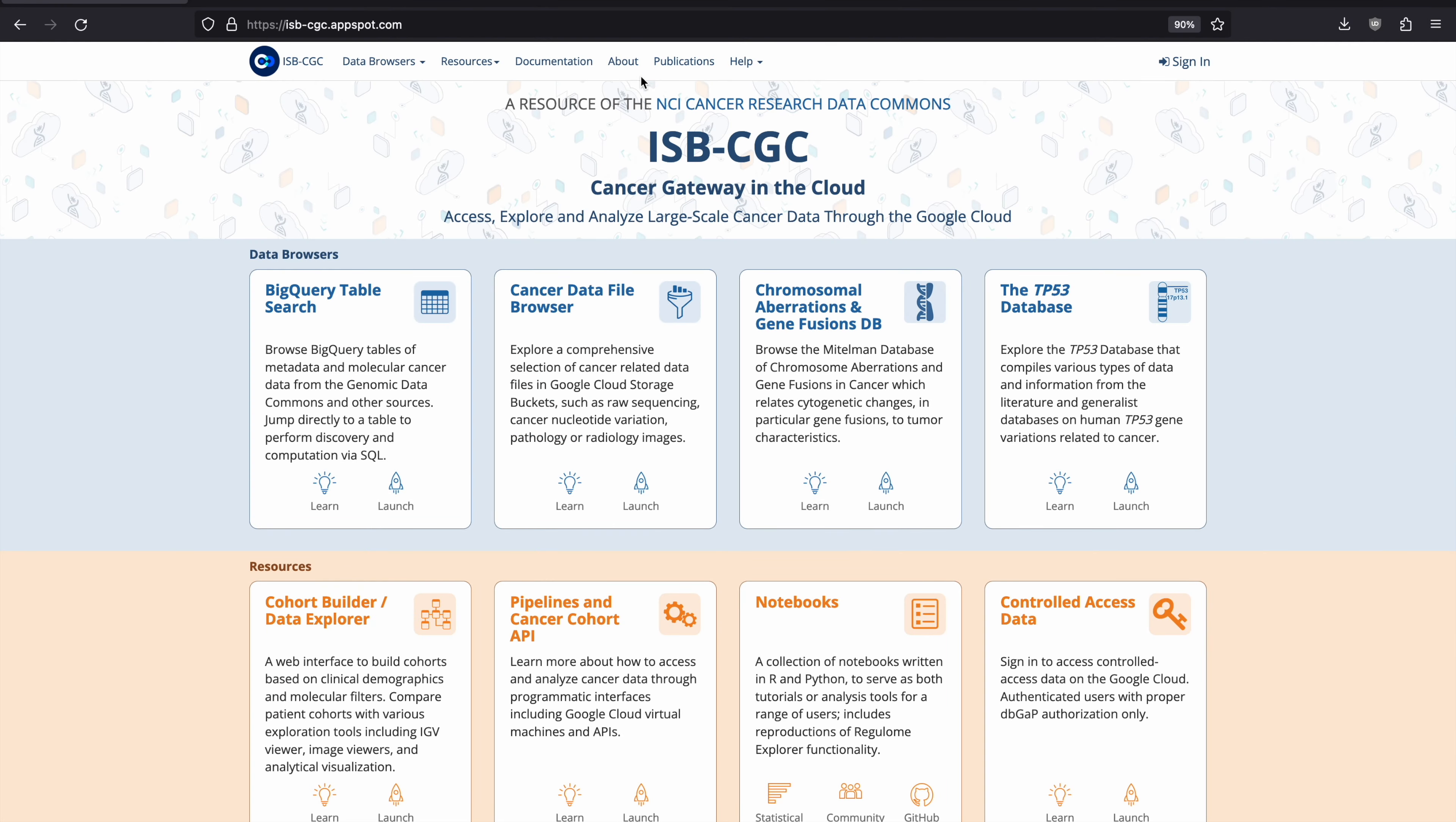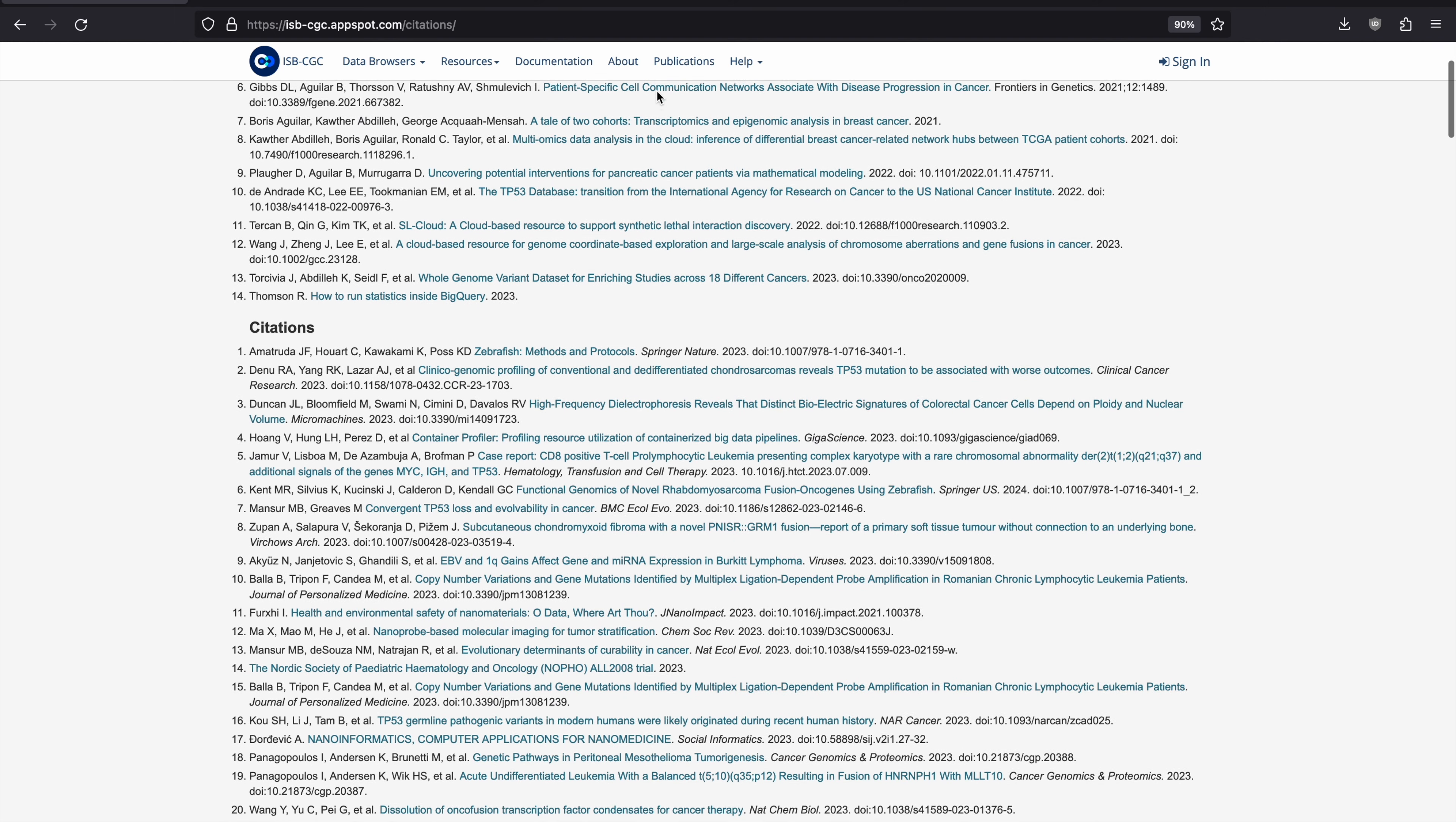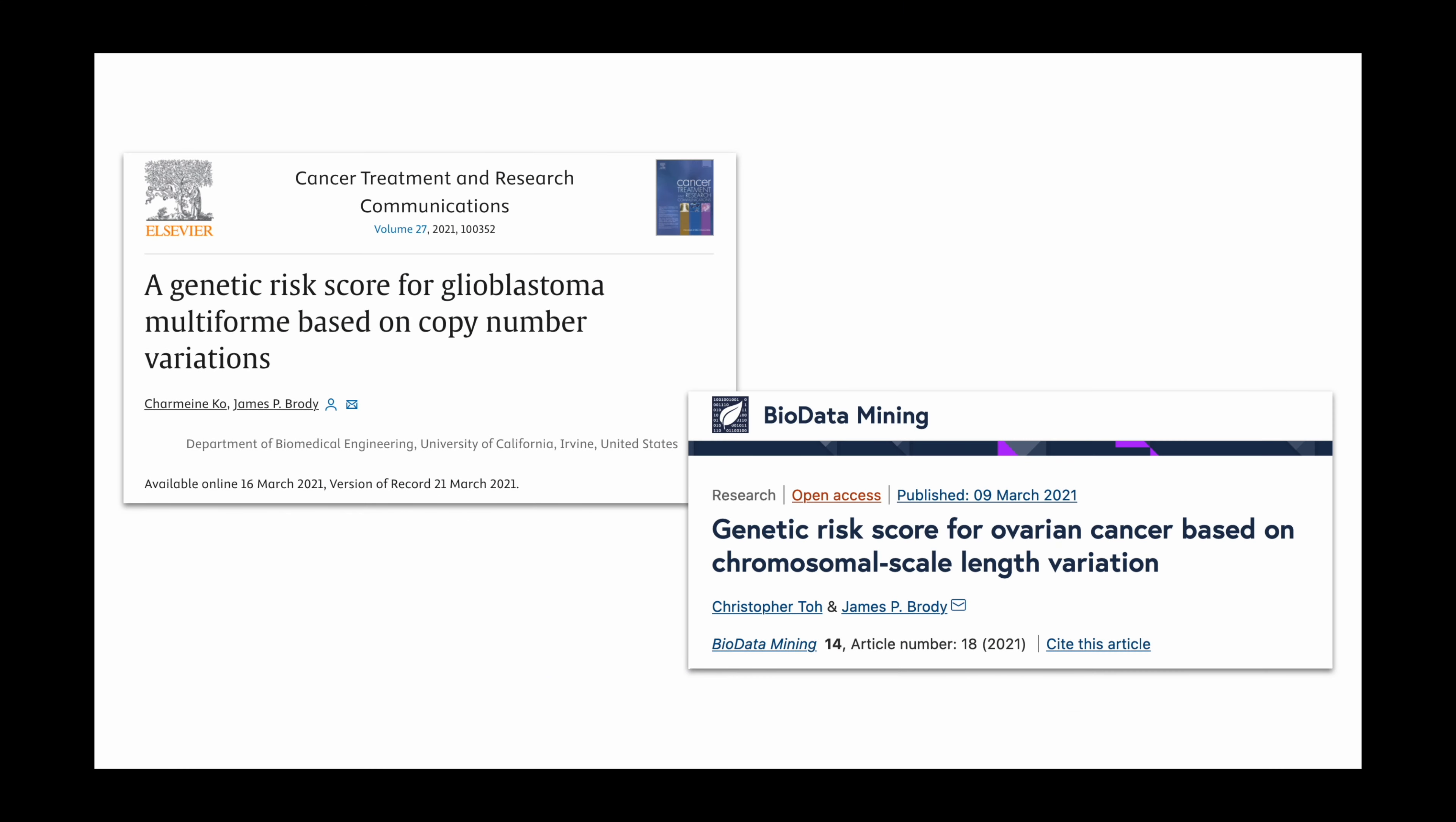Our resources have enabled many peer-reviewed publications over the years. Two recent examples stem from the laboratory of Dr. James Brody, where they used BigQuery to develop machine learning algorithms that calculated genetic risk scores from TCGA glioblastoma and ovarian cancer copy number variation.